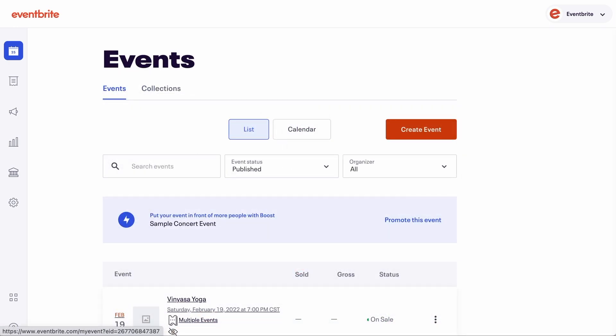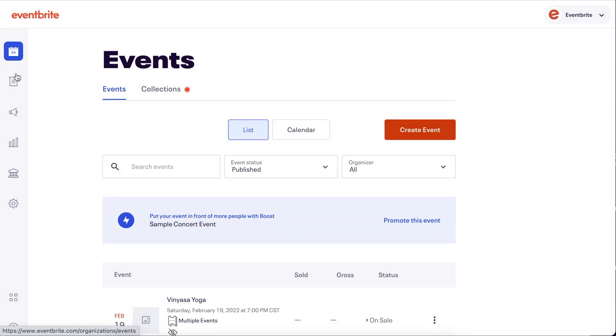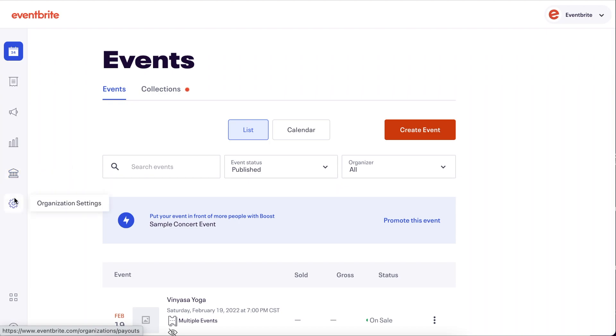On a desktop, icons are on the left navigation. They take you to workspaces to manage events, orders, marketing, reports, finance, and organization settings.